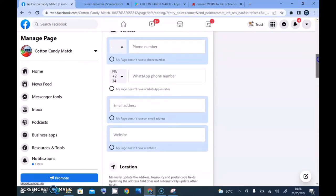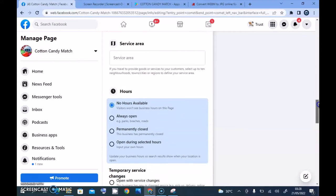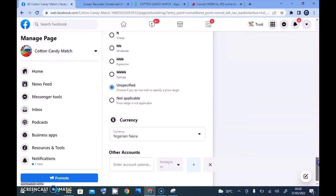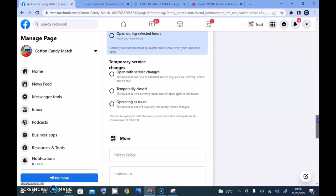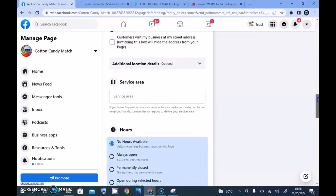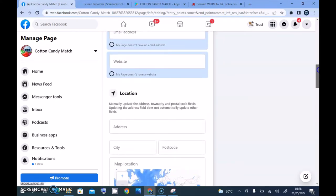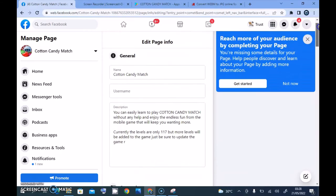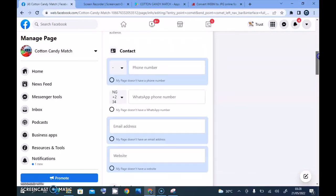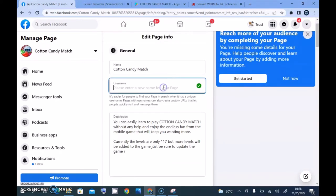When you scroll down in Edit Page Info, you'll see the category, phone number, email, website, and there should also be an Add Button option somewhere around here. Let's go ahead and add the username first. The username is what you want people to use when mentioning your Facebook page, so I'm going to add 'Cotton Candy Match.'